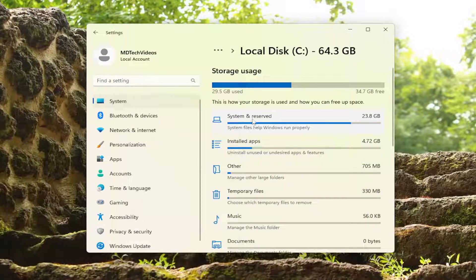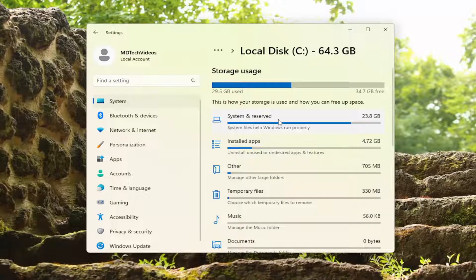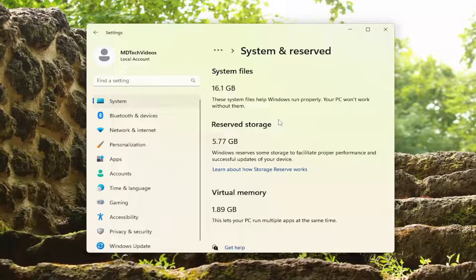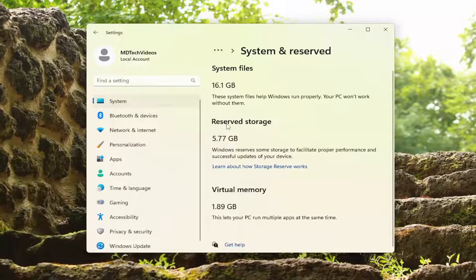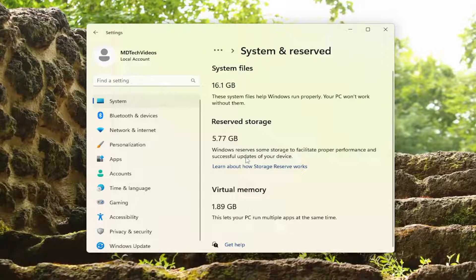If you click underneath System and Reserved, you can see the breakdown there. There's also Reserved Storage in here as well — Windows reserves some storage to facilitate proper performance and successful updates of your device. There's also some virtual memory being saved in here as well.